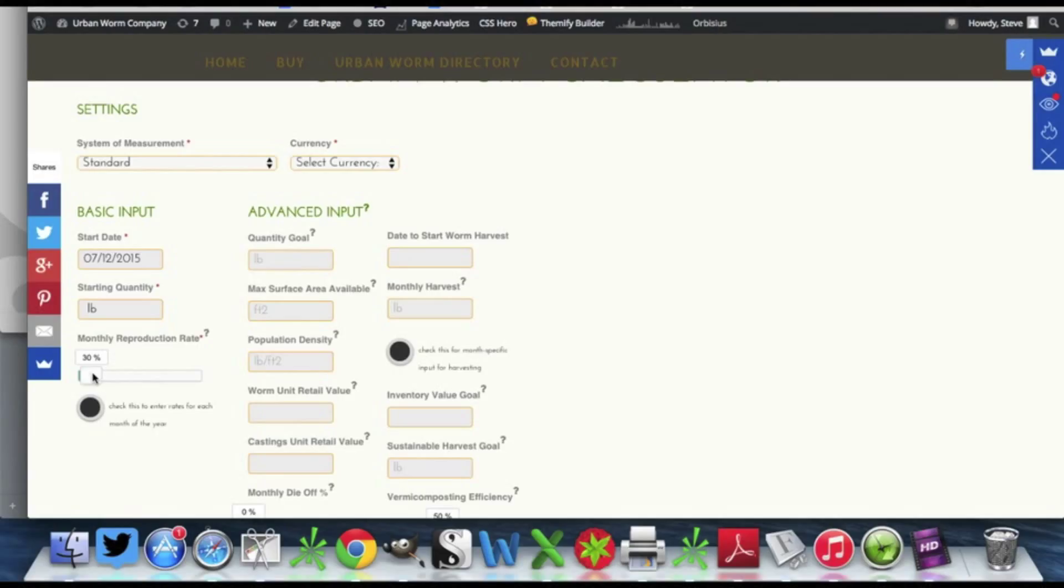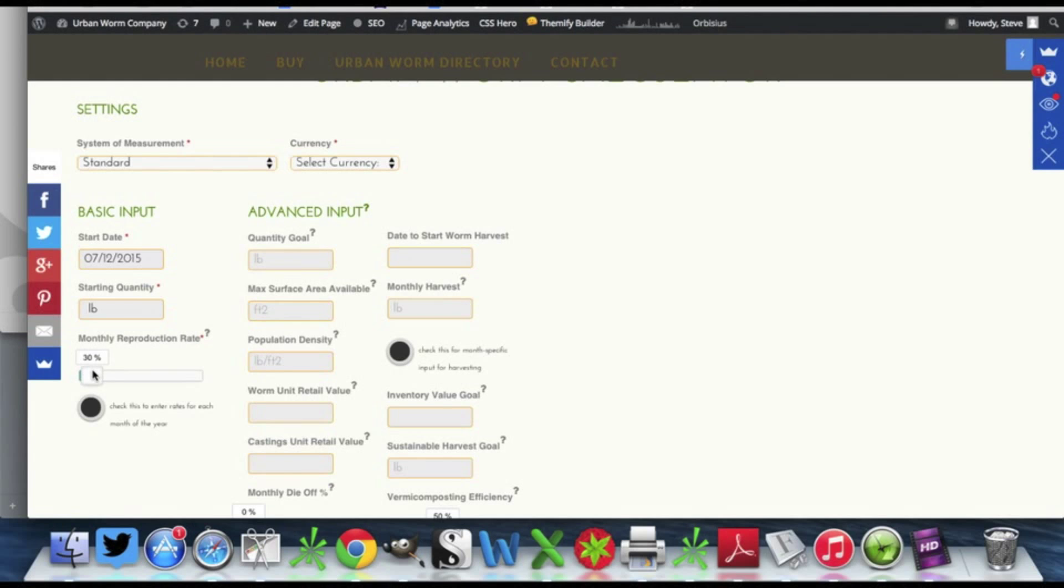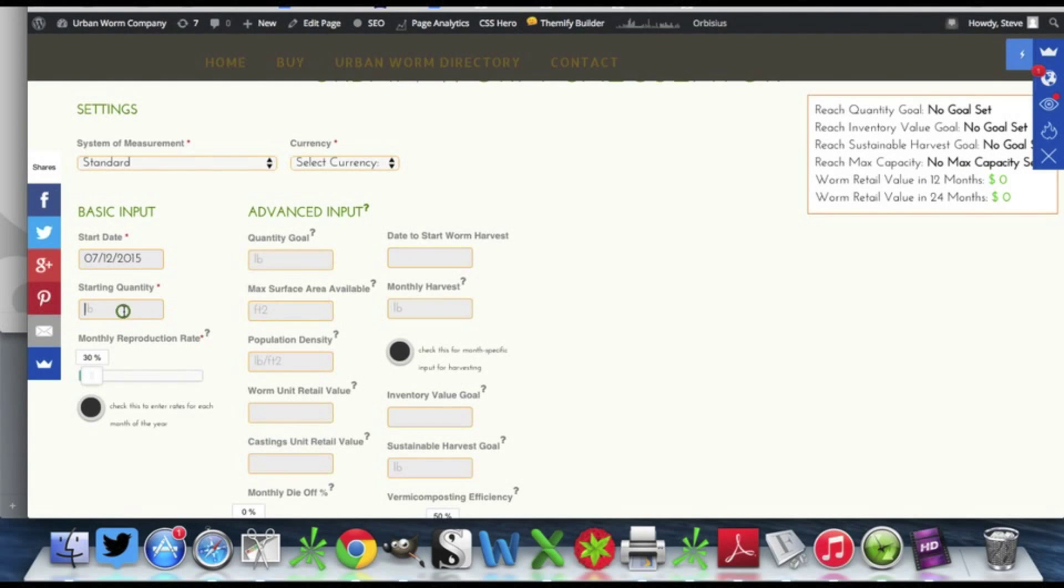You can select this anywhere from 10% up to 200%. We'll just go ahead and call it 30%, and we'll also add in a nice round number of 10 pounds.